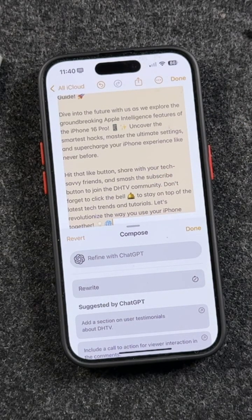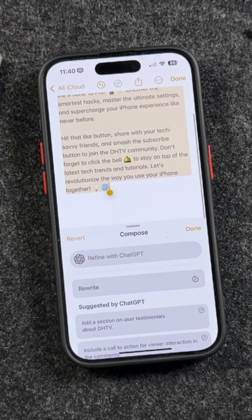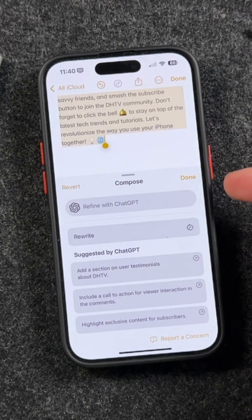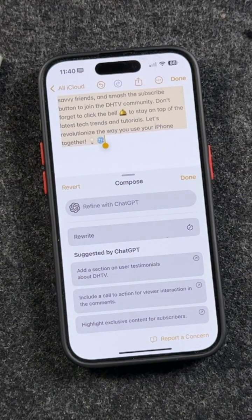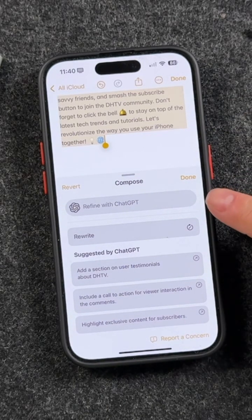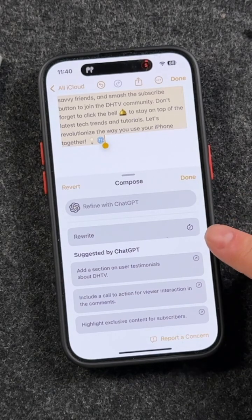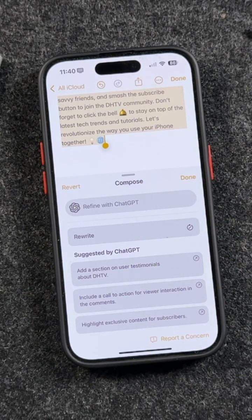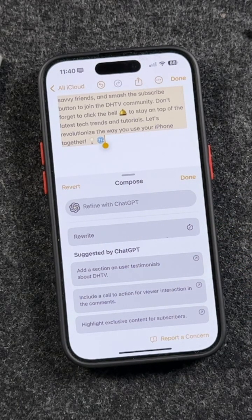I want people to subscribe, so I can use that. Additionally, when ChatGPT gets involved, you get all of these extra options to refine it with ChatGPT. The suggestions by ChatGPT are as follows — they'll be different depending on your situation.